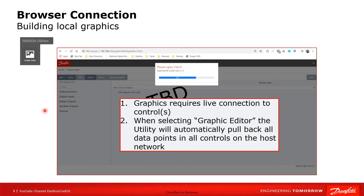When I am live into a control — a live connection to a control is required — we need to select the graphics editor. When I go to Utilities, there is an option called Web Graphics, and that's what we use to launch into our web graphics. It will automatically pull back all of the data points — that's what you see happening right here — all the data points are pulled back when we select this graphics editor.